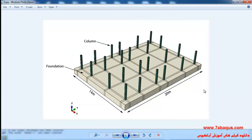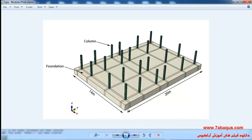In this picture you can observe the foundation and columns. The foundation is made of concrete and the columns are made of steel. The number of columns is 24 and they are in a one-story frame. You can see the arrangement of the columns on the foundation in this picture. The foundation is 20 meters long and 14 meters wide.